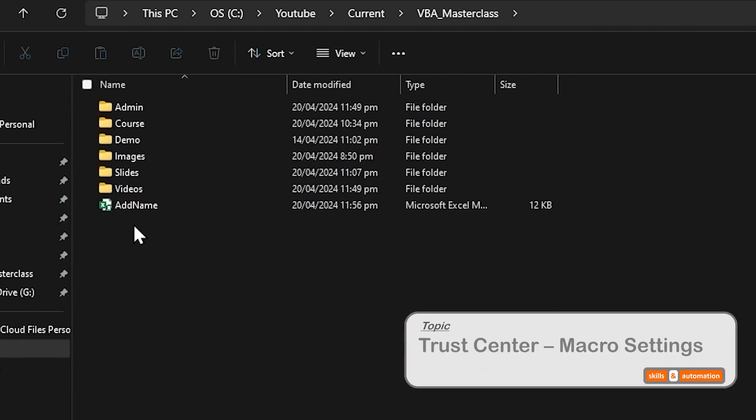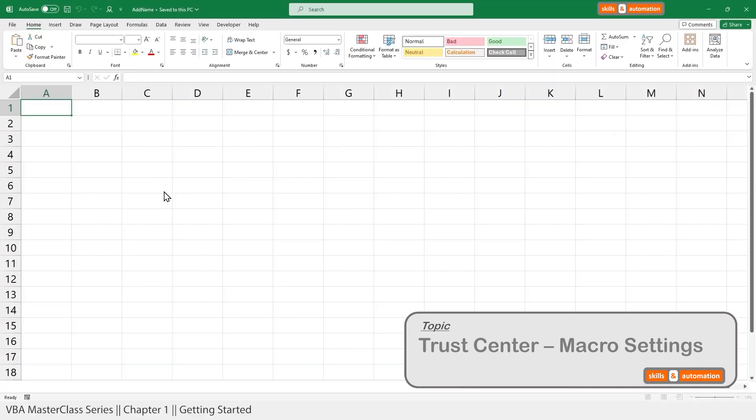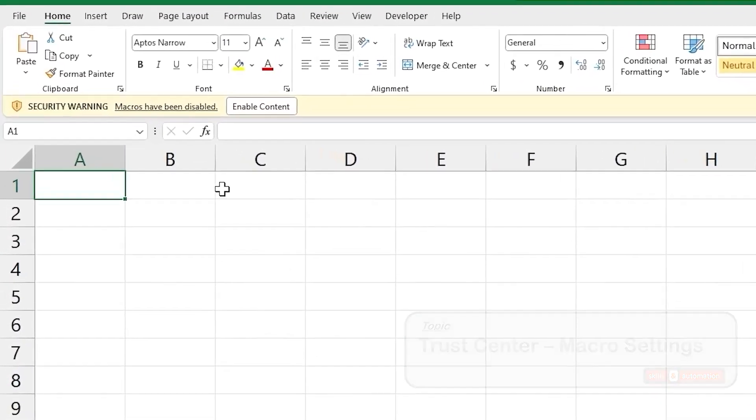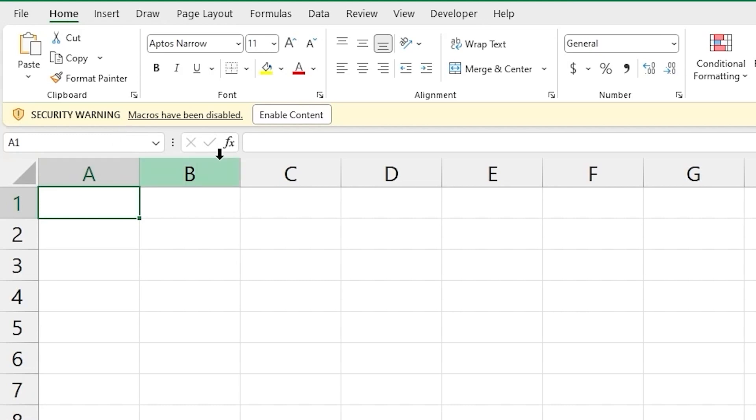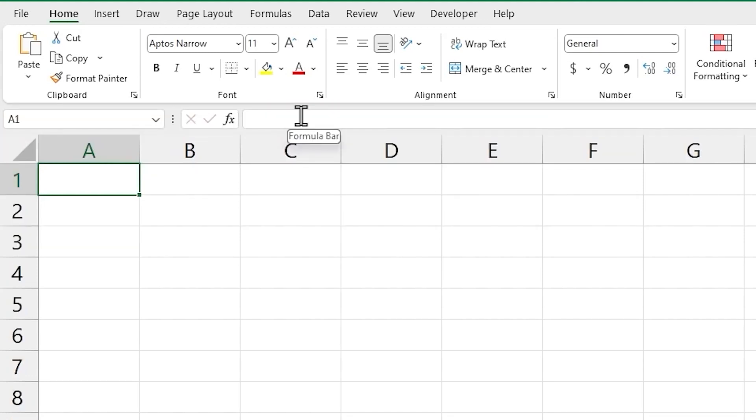Now let's try and open the file that we had just saved. If you open an Excel file that contains macros, you will probably see the security warning with the yellow bar stating that macros have been disabled. And if you trust the source of the file, then you can click on the Enable Content button. And now you'll be able to run the macros within the file.